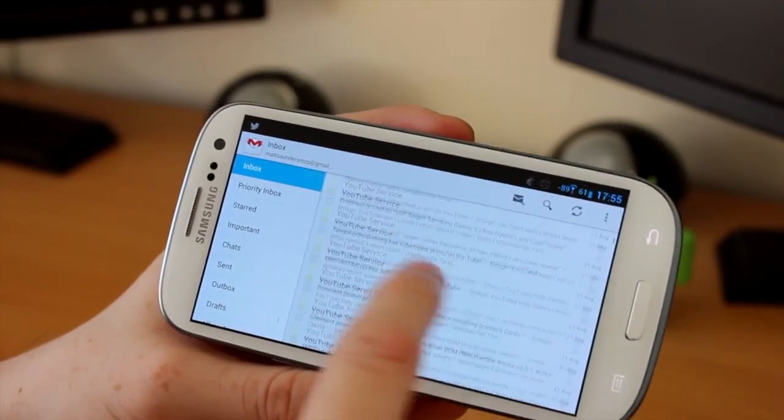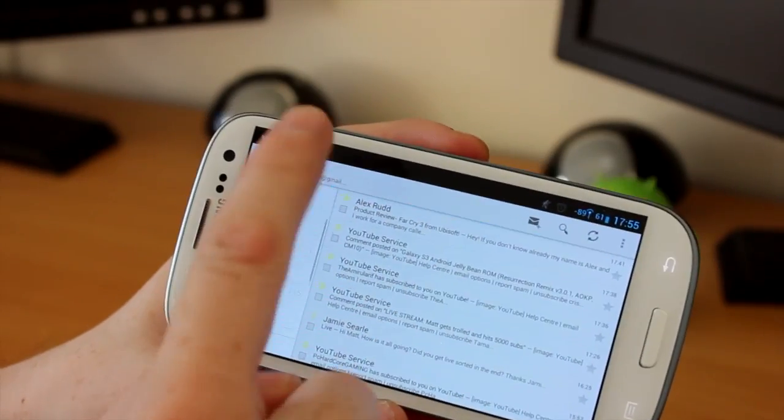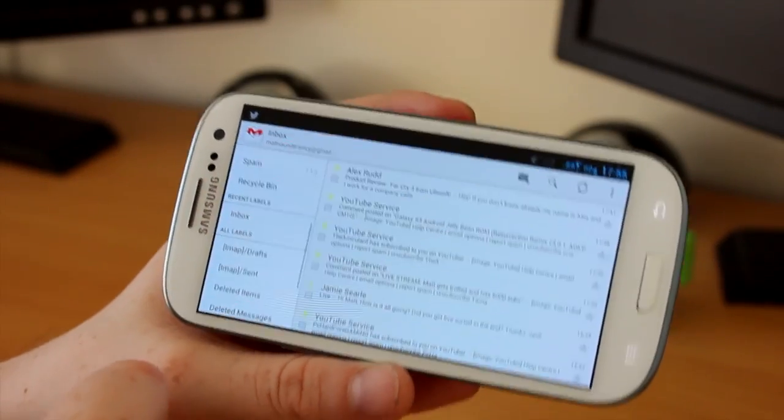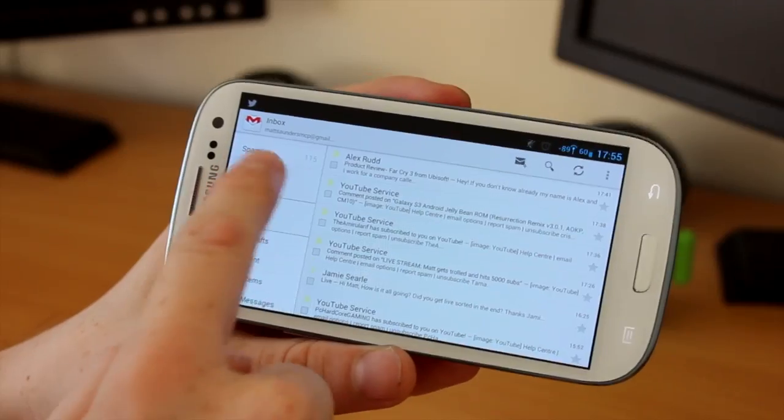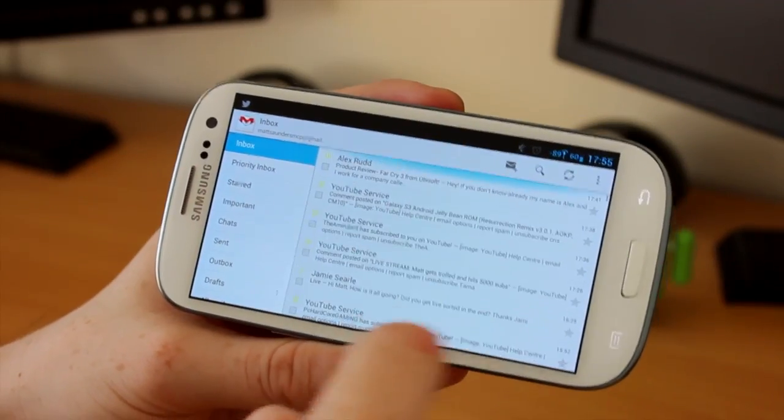Now the Gmail app comes alive in this mode. I can see my folders. I can see all of my emails. So again, if you use Gmail on your phone, this is very nice.